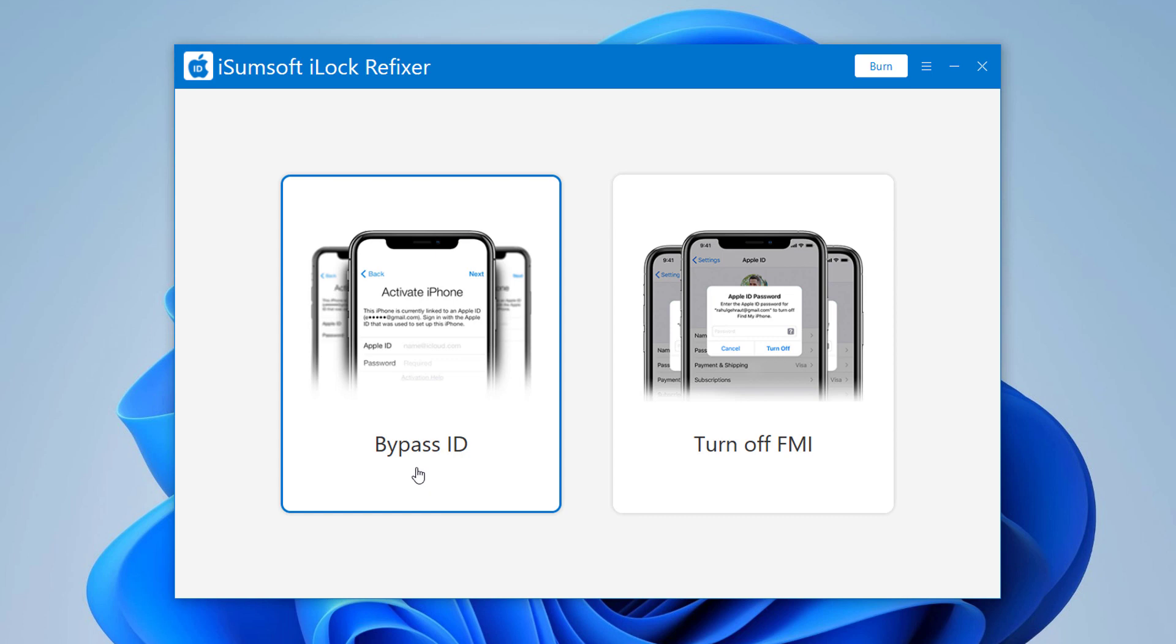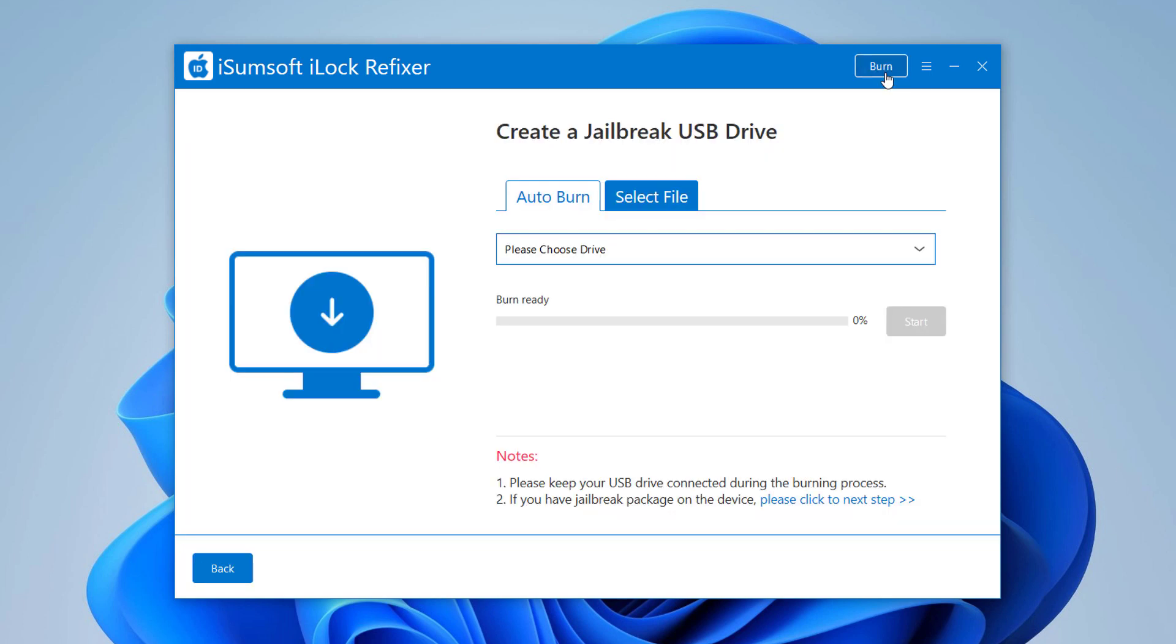It needs iOS jailbreak to bypass iCloud activation lock or remove Apple ID. So you need to jailbreak your iOS device first. To jailbreak your device, click Burn in the upper right corner.